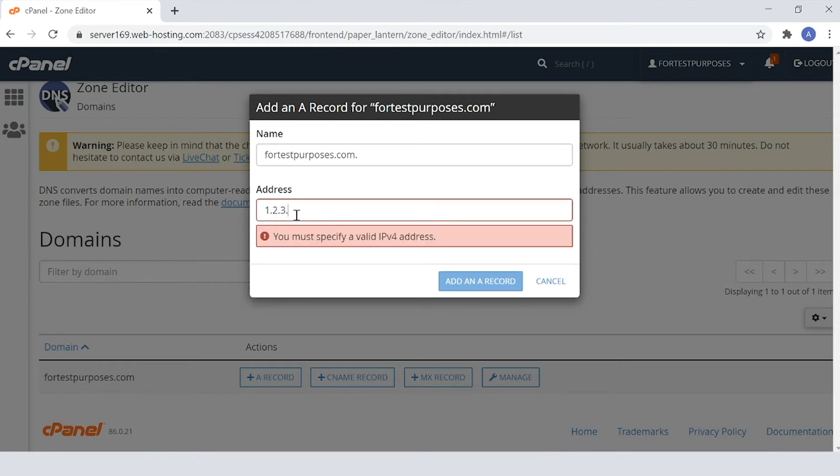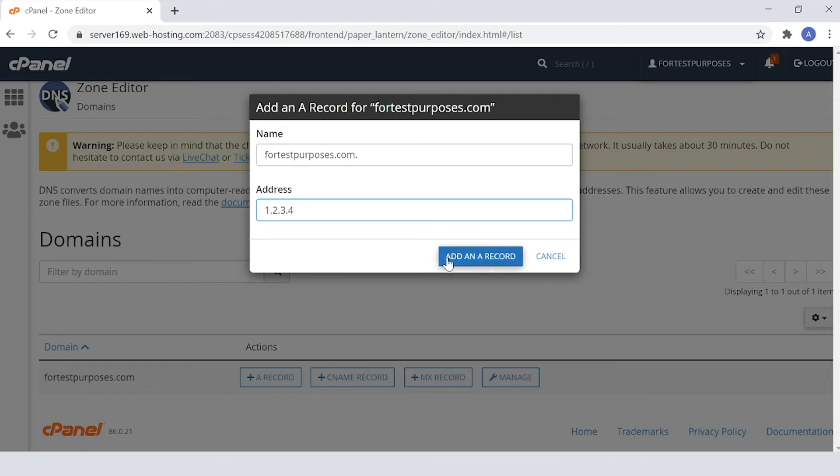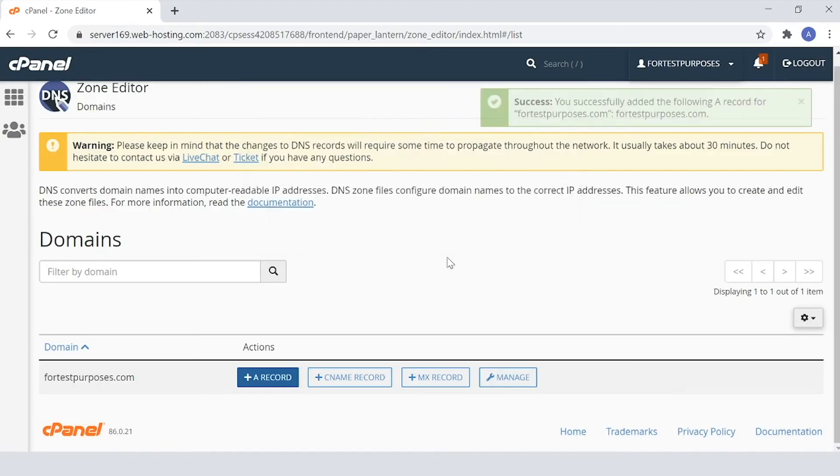Double-check it's all correct and then hit the Add a record blue button. The record will be added and you'll see a confirmation pop up in the top right of your screen.